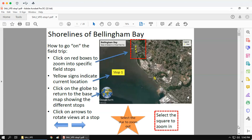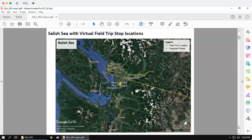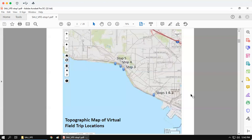The first couple of pages on all of these PDF documents are going to be the same. One is a document that describes all of the symbols. The next one shows a larger map of the Salish Sea region and where these stops are located relative to that larger Salish Sea. Then there's a close-up of a topographic map showing contour lines of elevation and where each stop is relative to those elevation points.